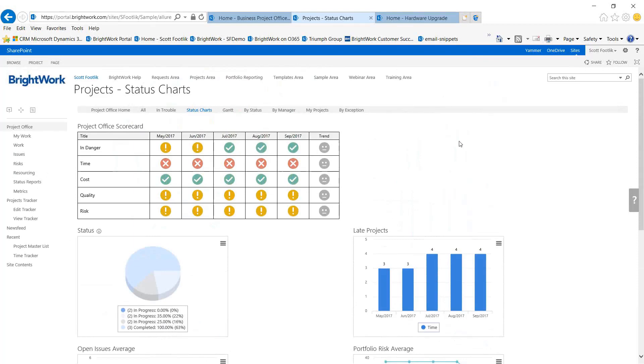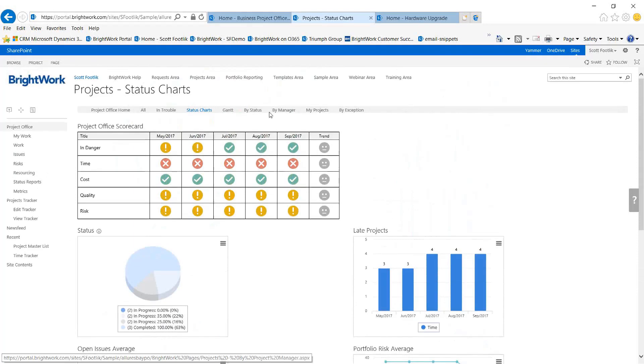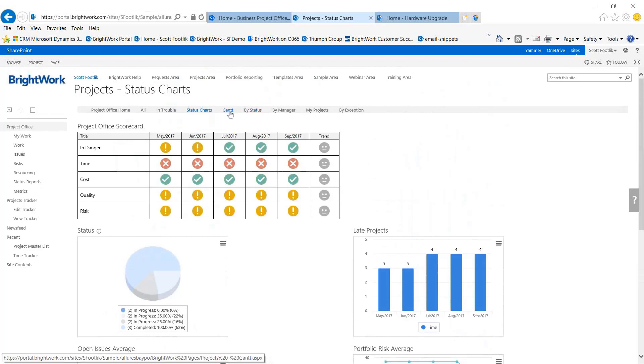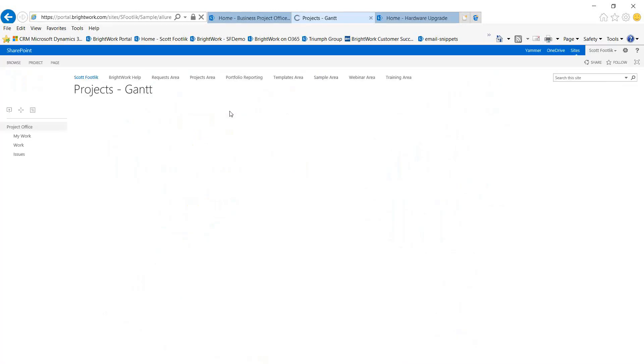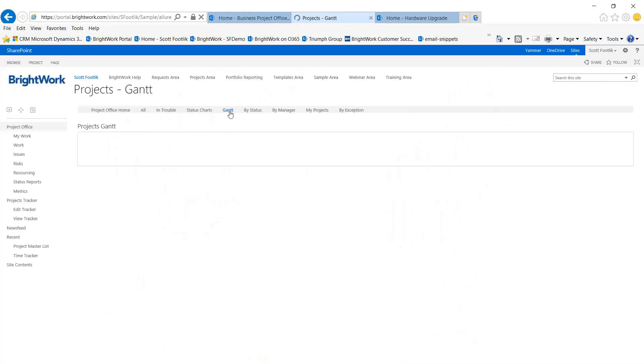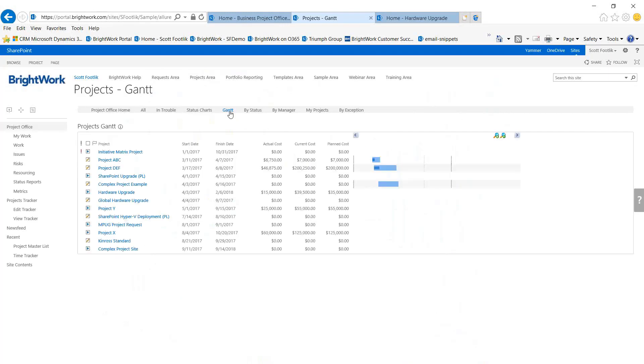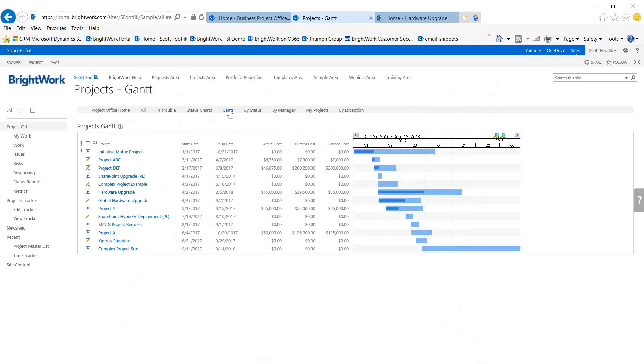These are nice, easy ways to present the picture. There are other reports in here that serve similar purposes. Being able to see the schedule or a Gantt view across the portfolio is a nice way to look at the portfolio.